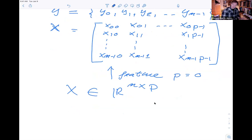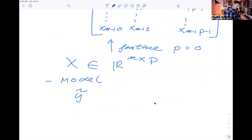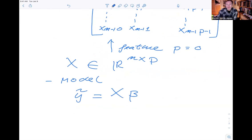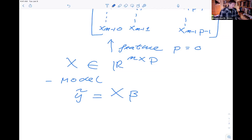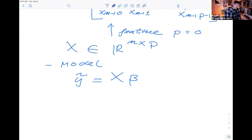This is the data. The second thing we have is the model — the linear model ỹ = Xβ, where β are the parameters. Regarding the numbering: running from 0 to p-1 gives p features total. I use zero-based indexing simply because Python arrays start at element zero by default.